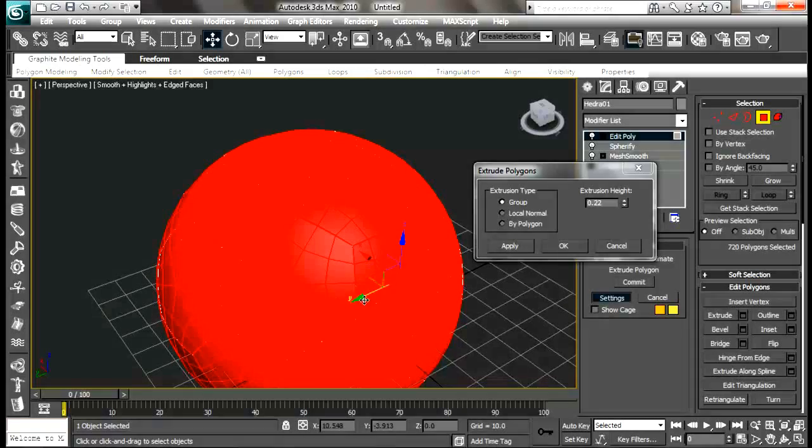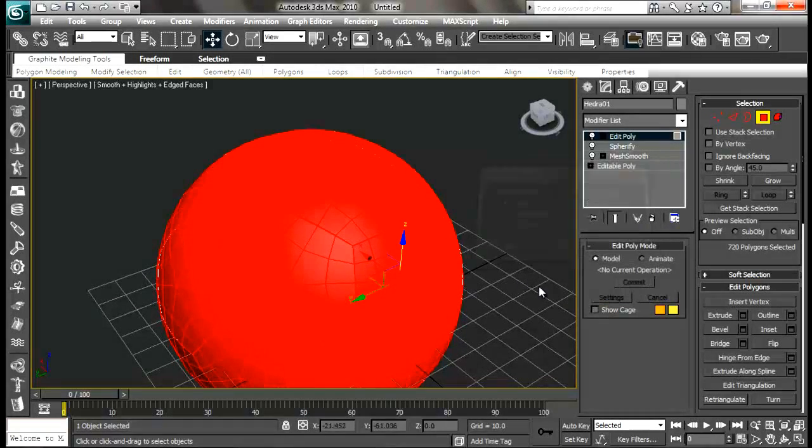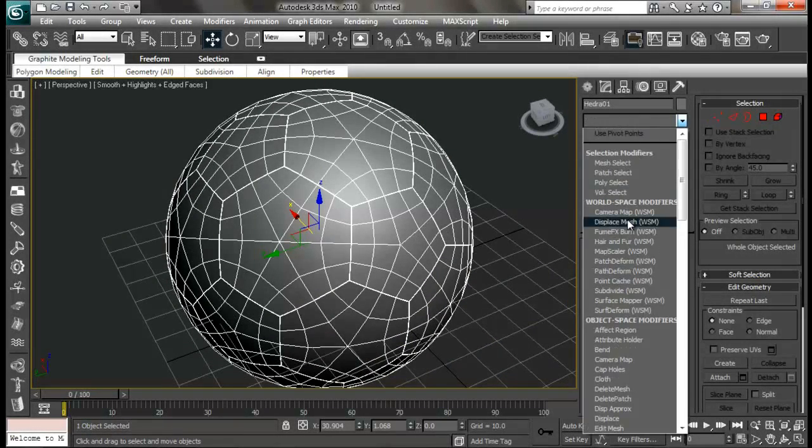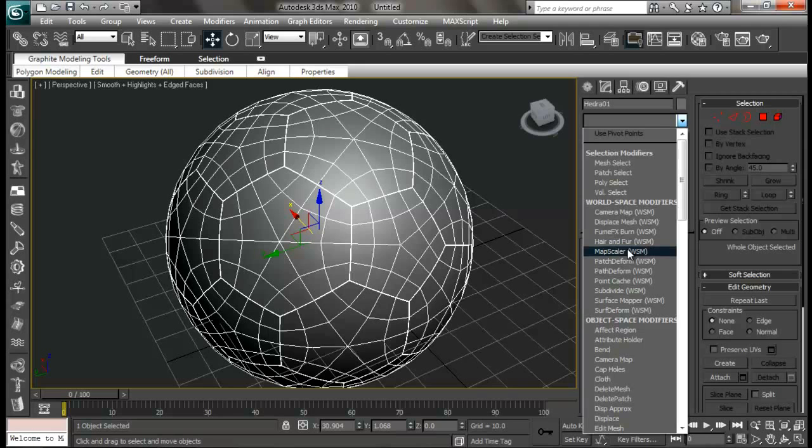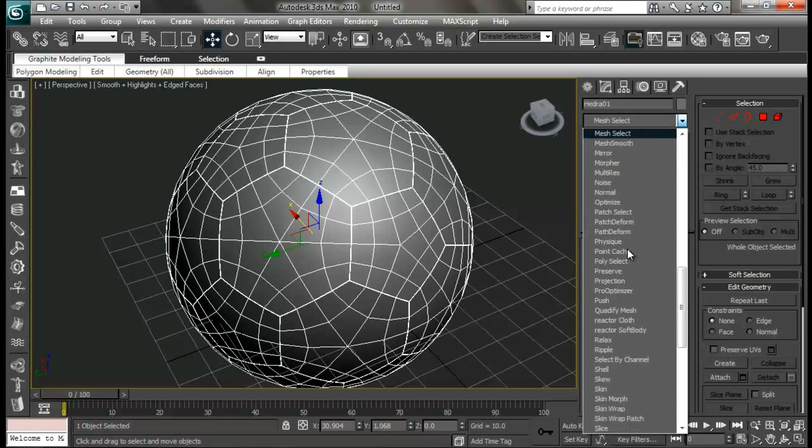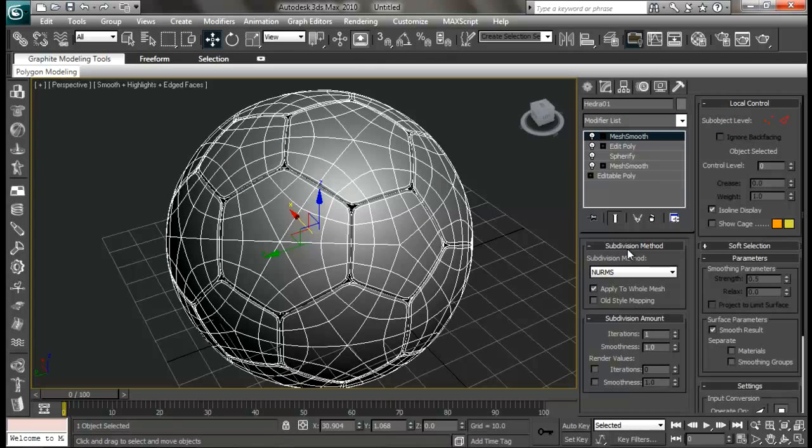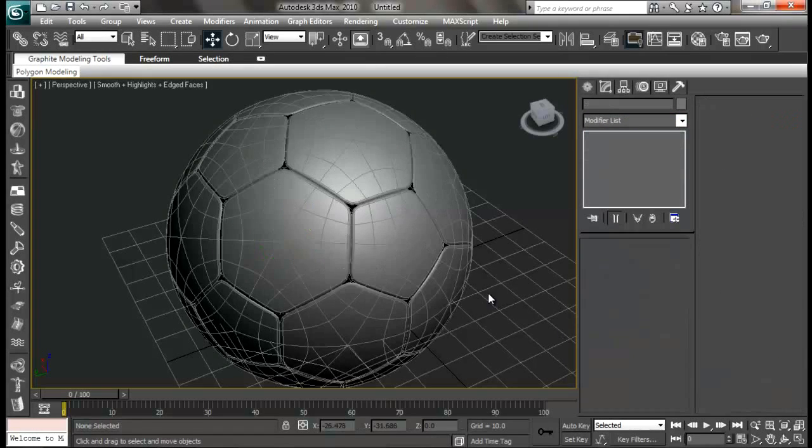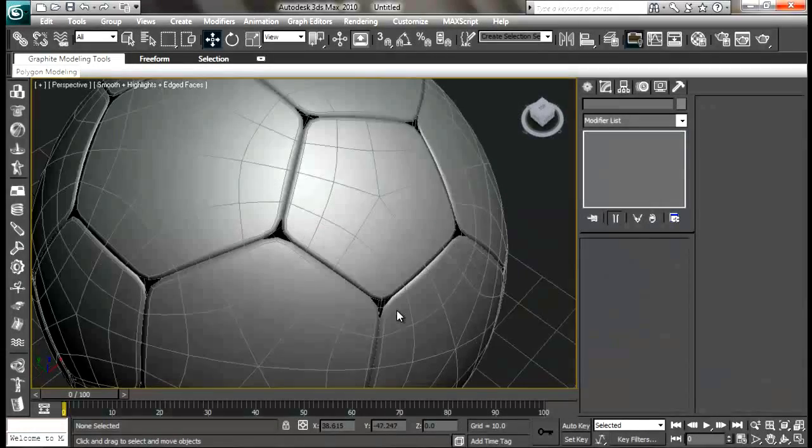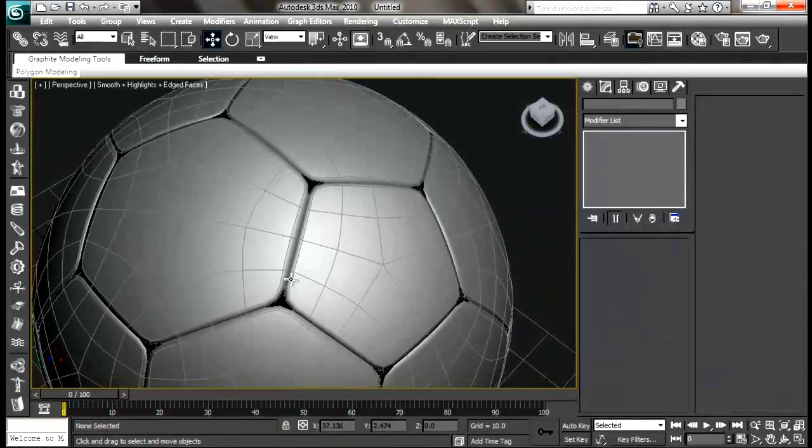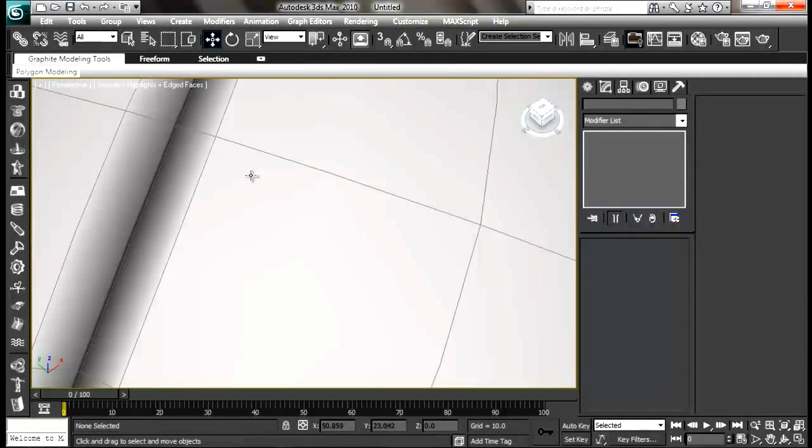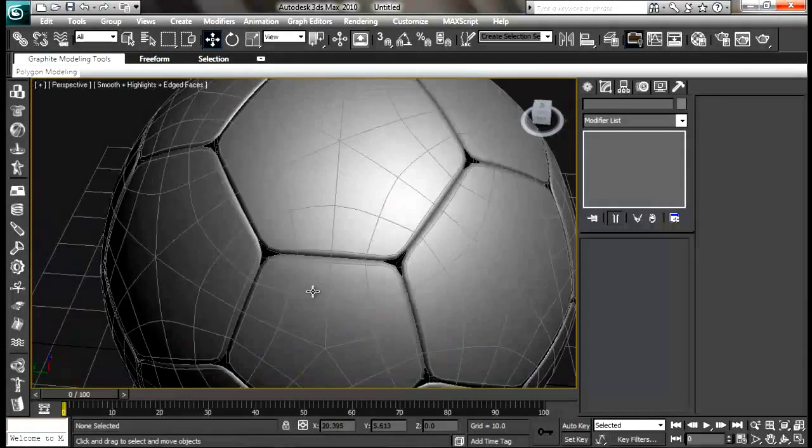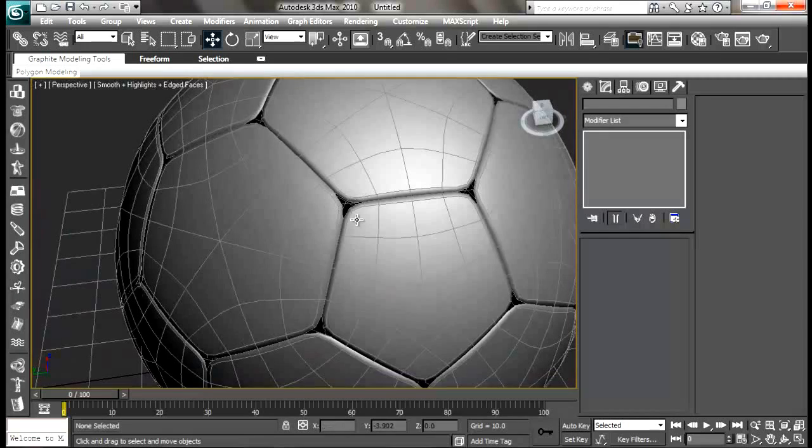Now the last thing we're going to do is add another mesh smooth modifier and we are done. Look, we have some details around here, but one more problem - we have some blank spaces through which we can see the back part.